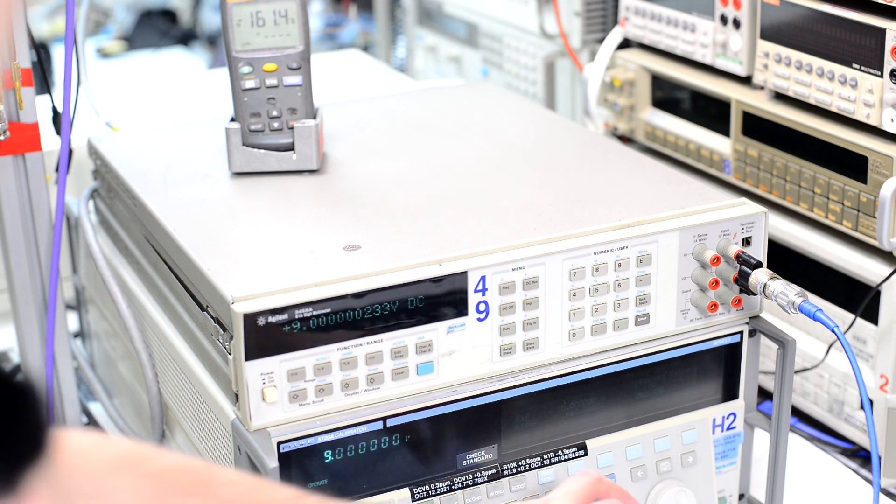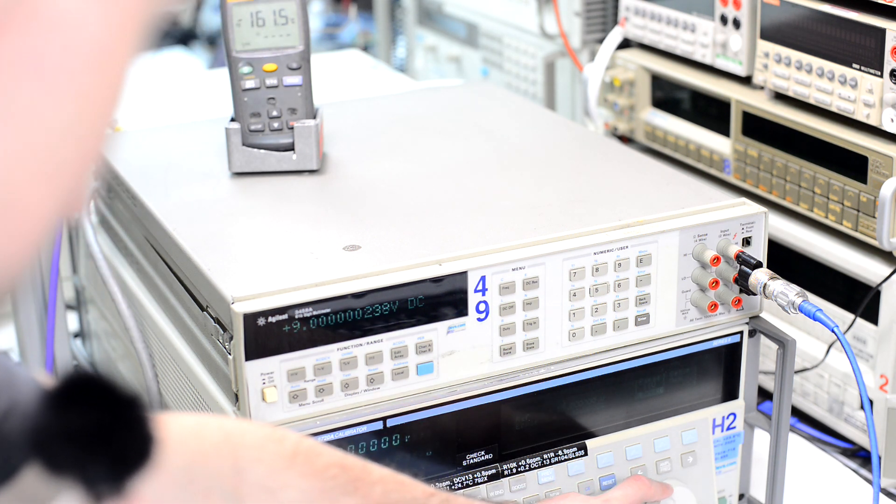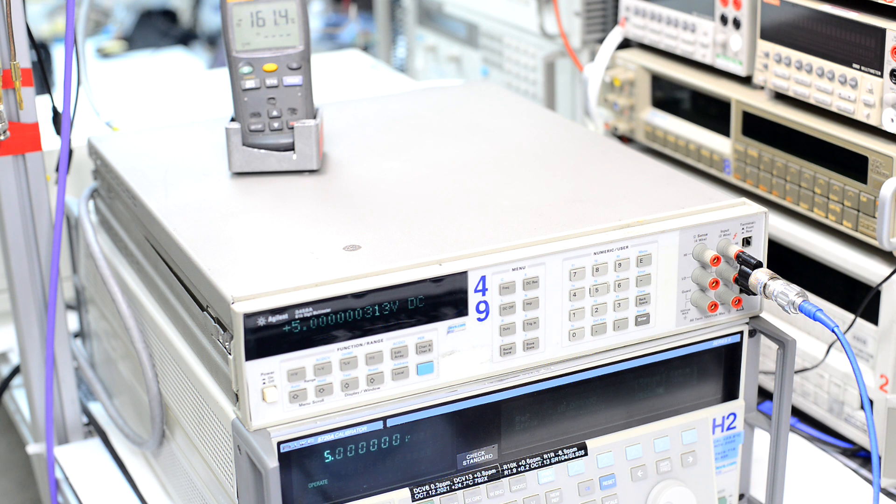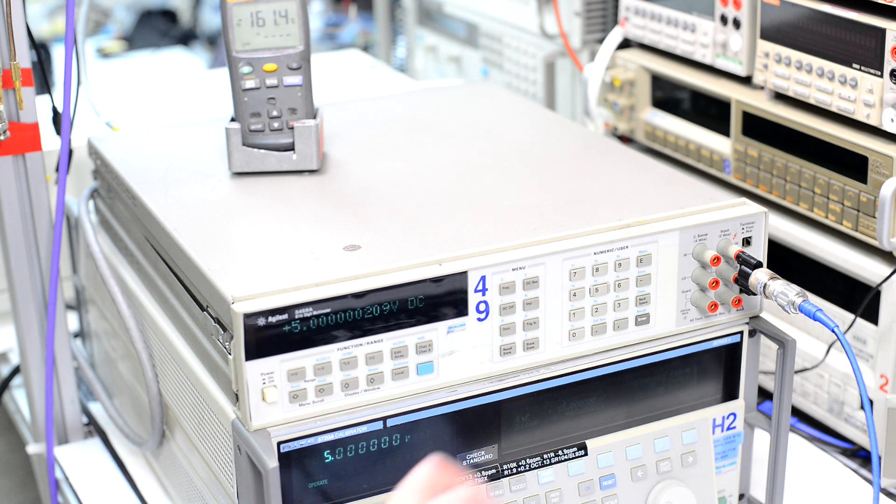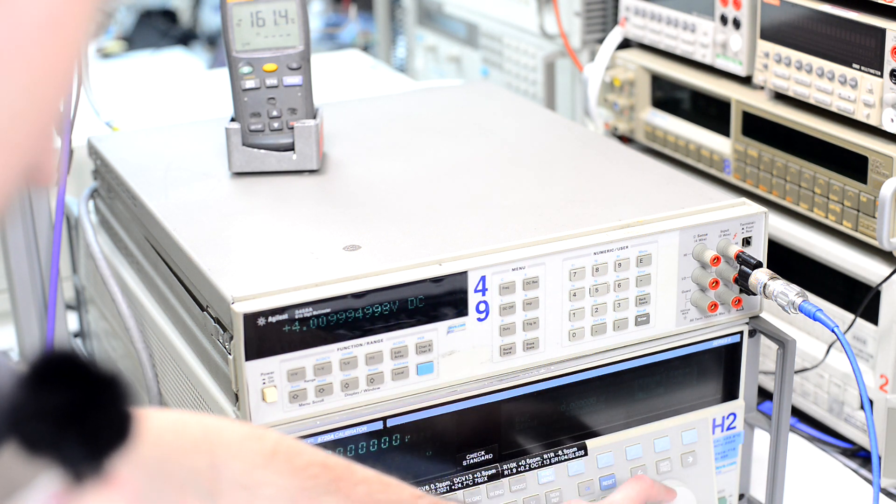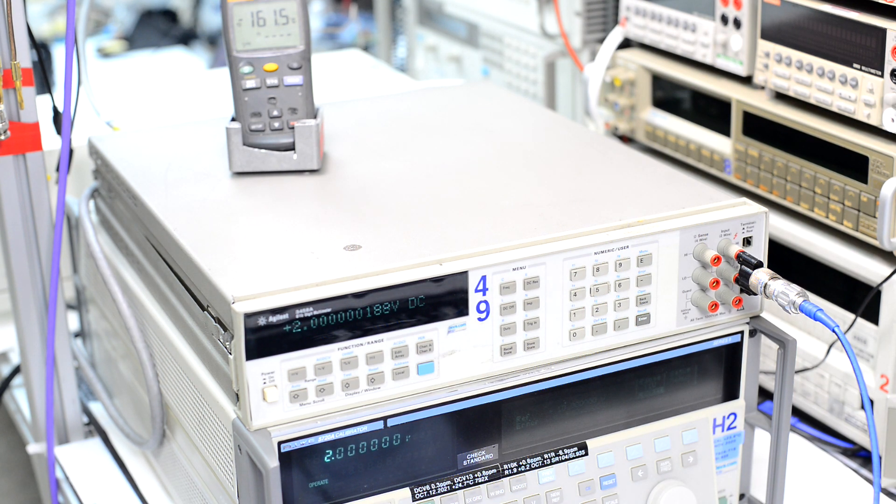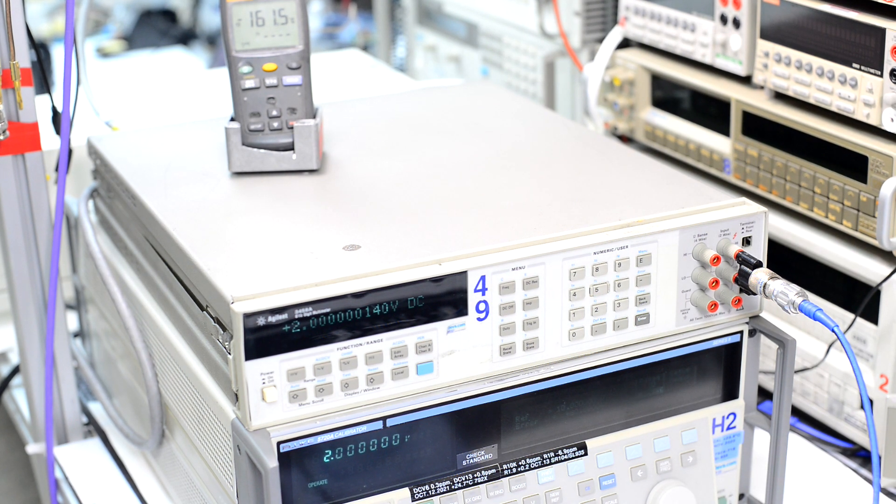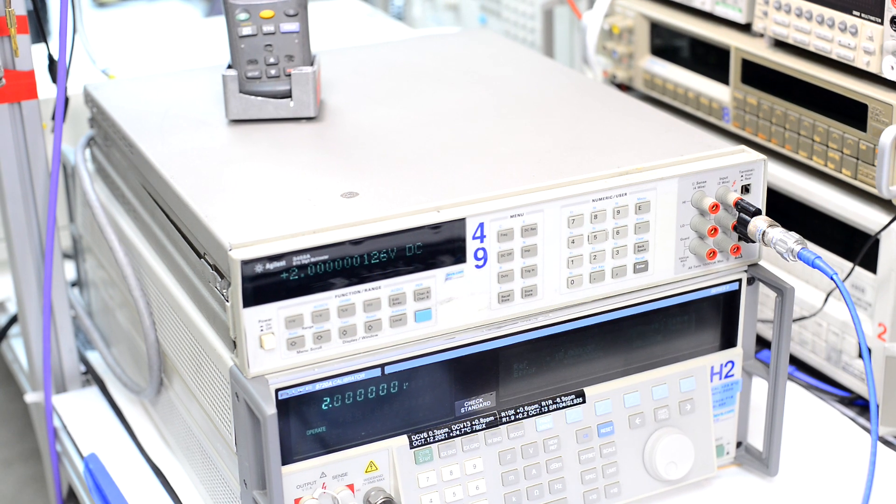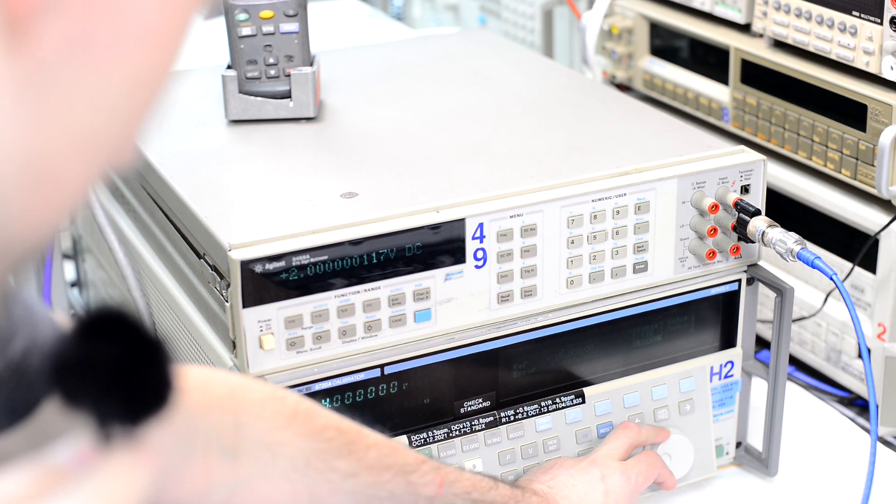So we can go all the way like 5 volts, 2 volts, and we can also go back to 10 volts.